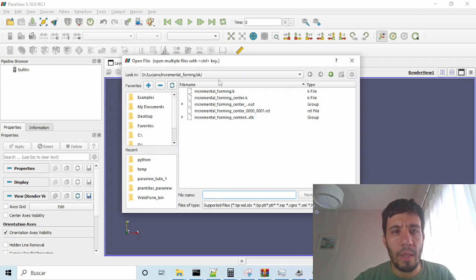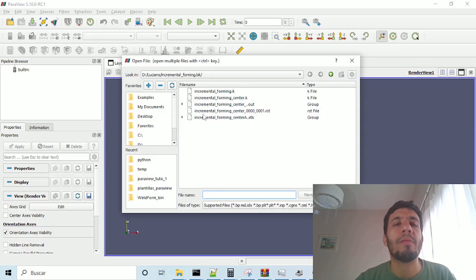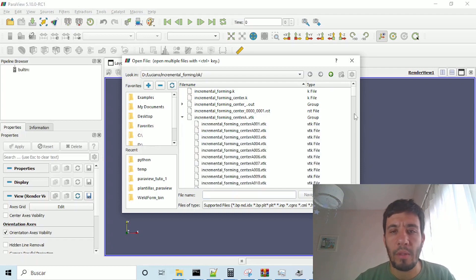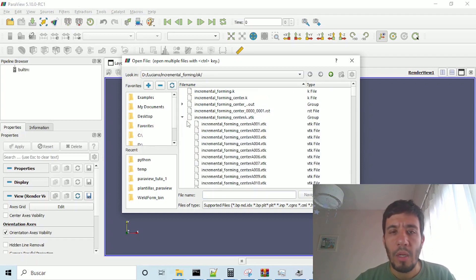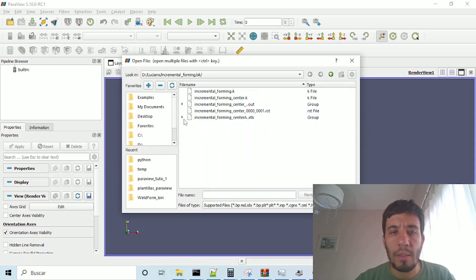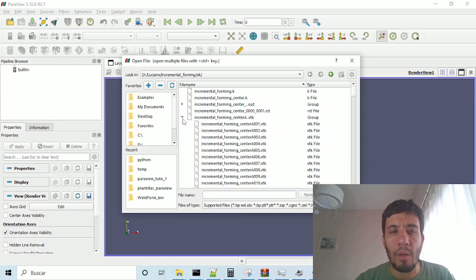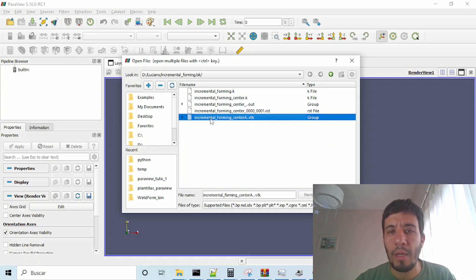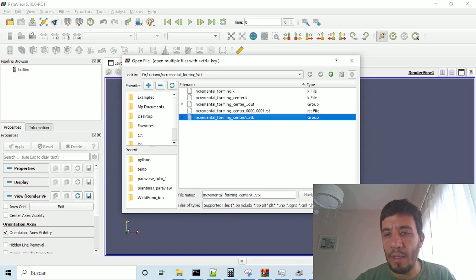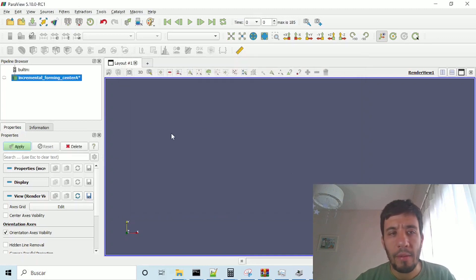and I am already in the folder of all the runs. Here, all the vtk outputs, so I collapse this, and select here, in all files.